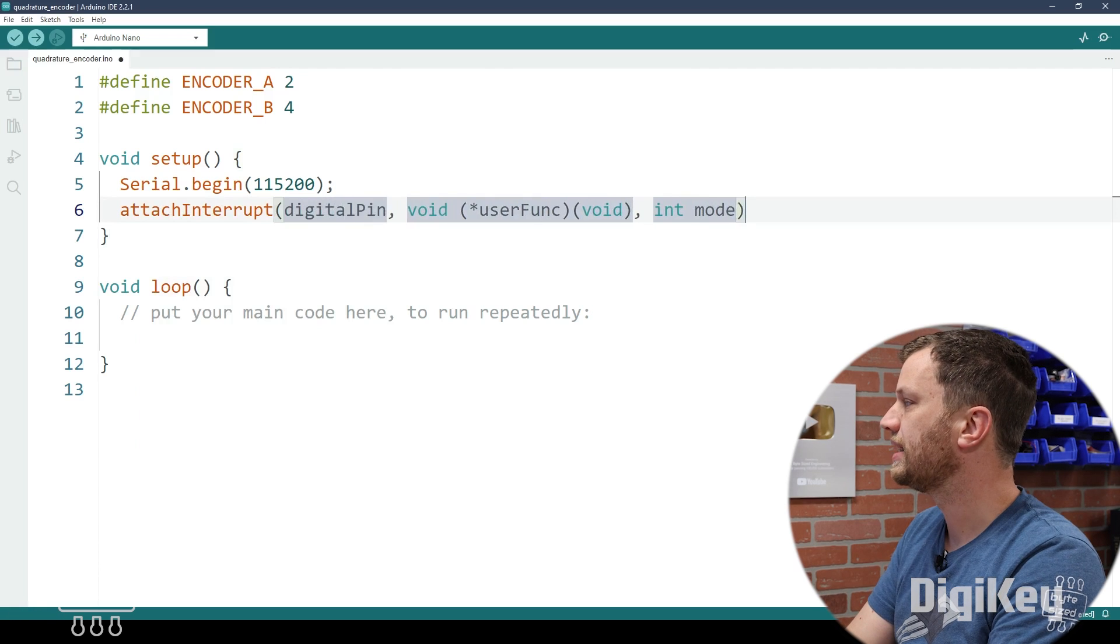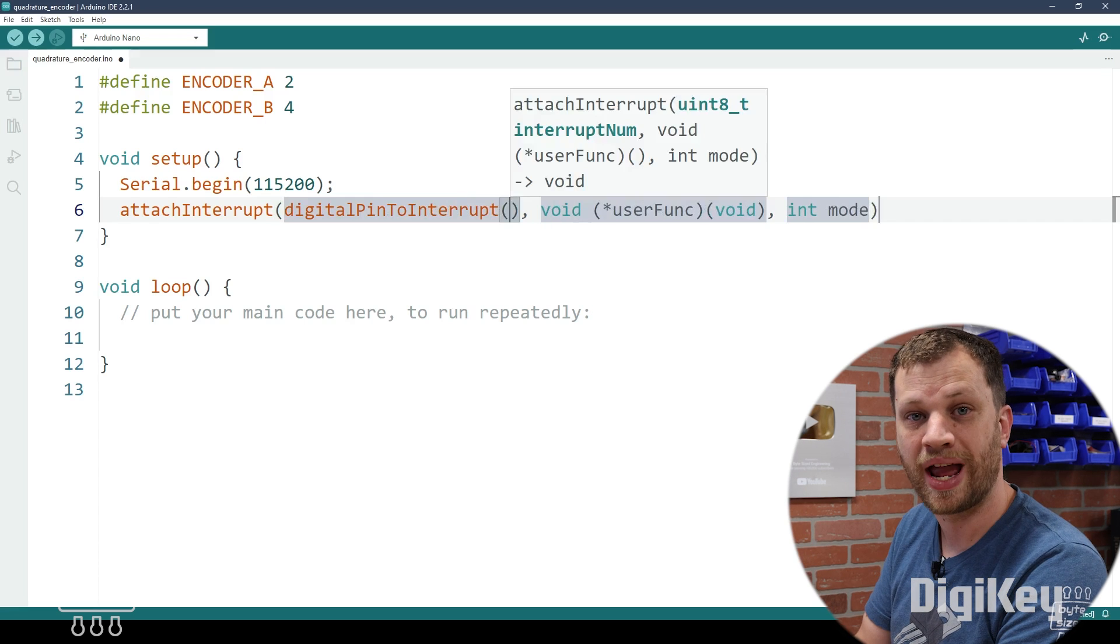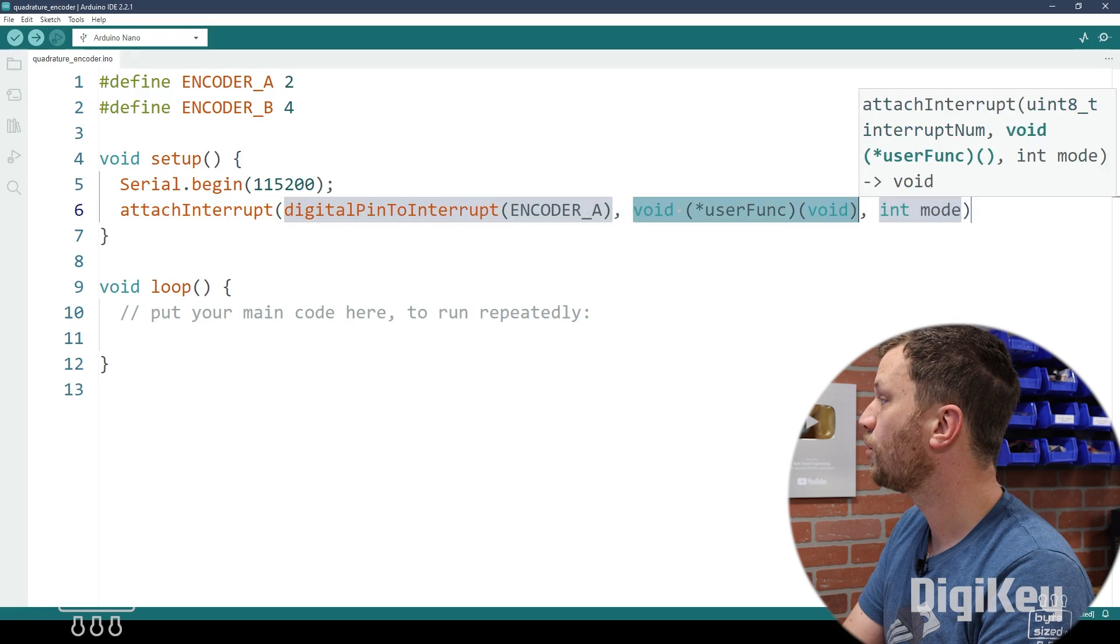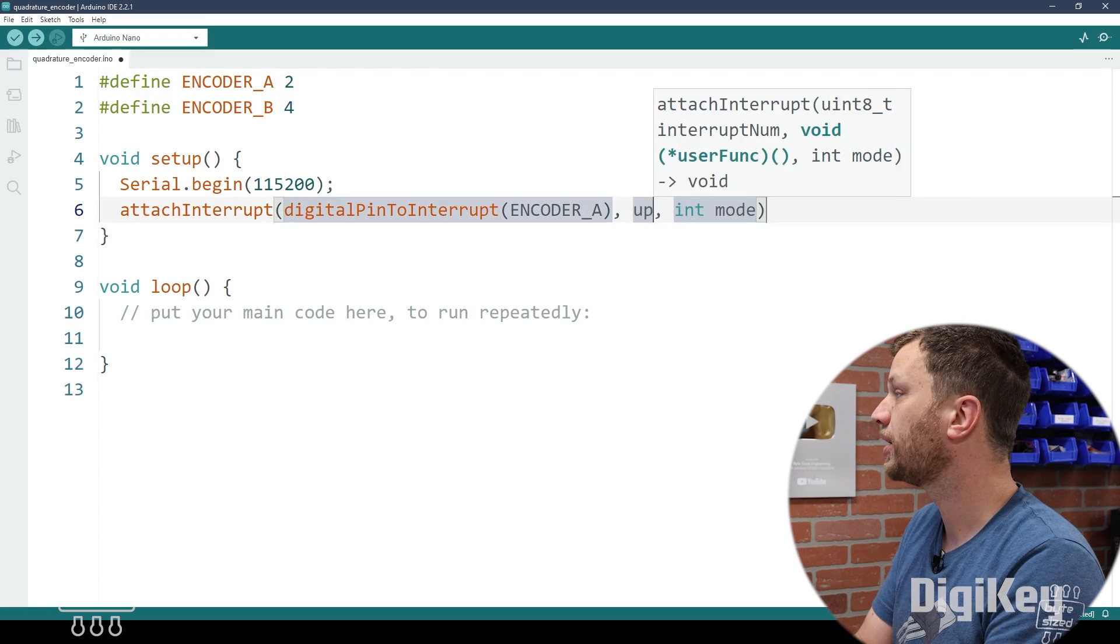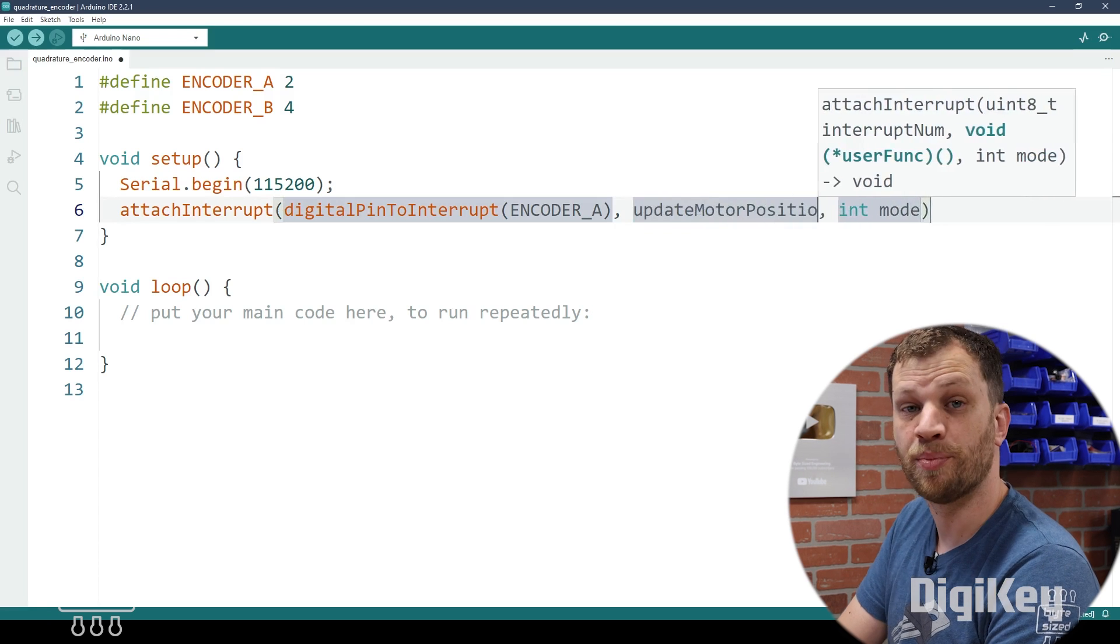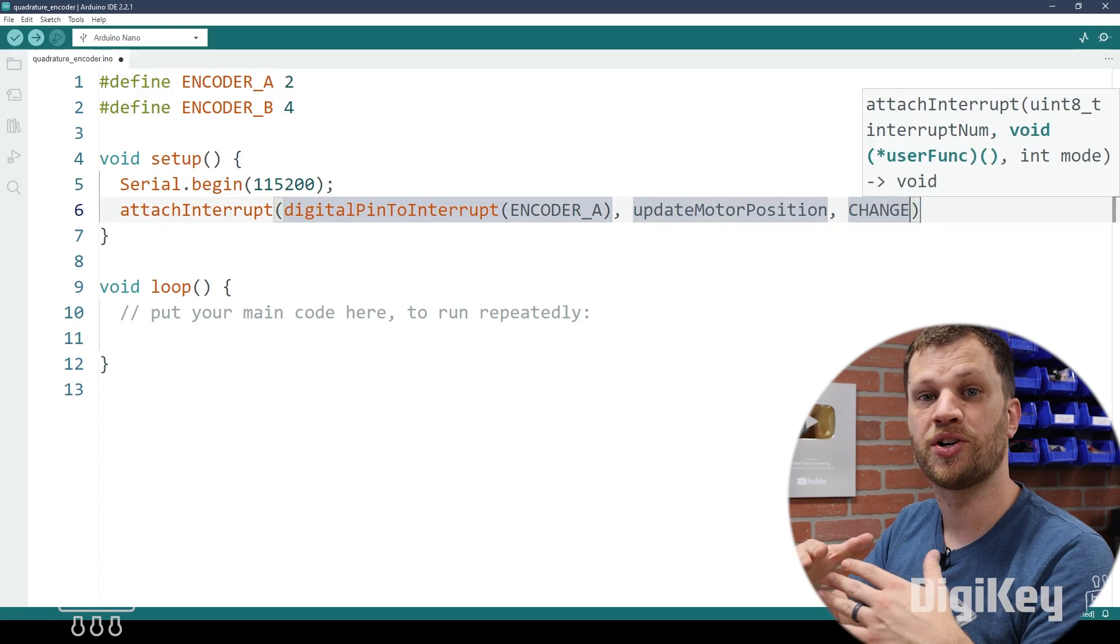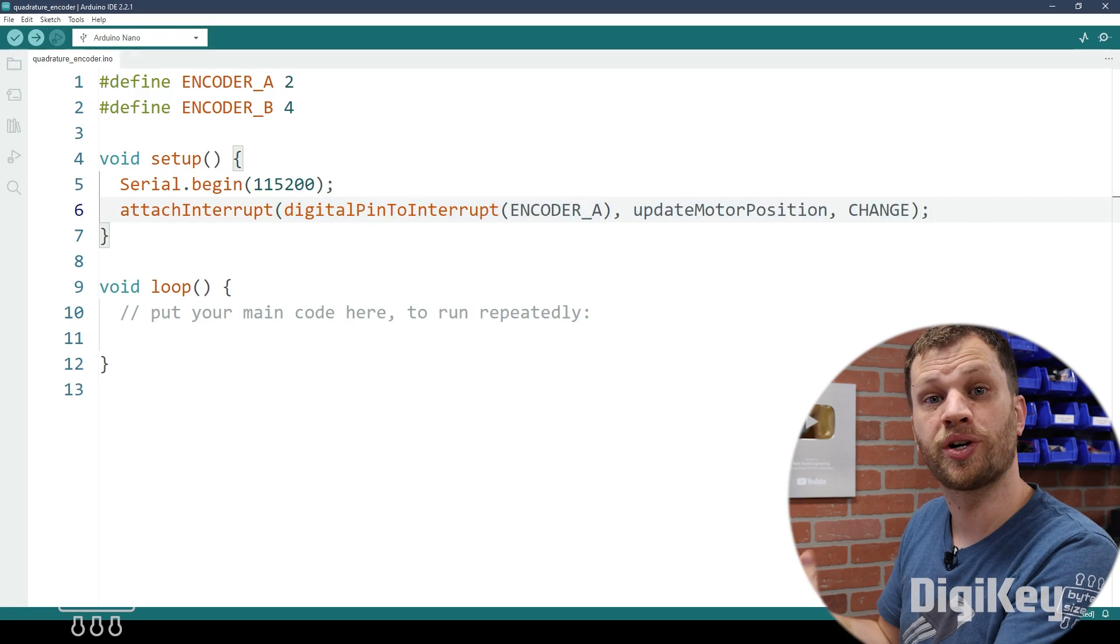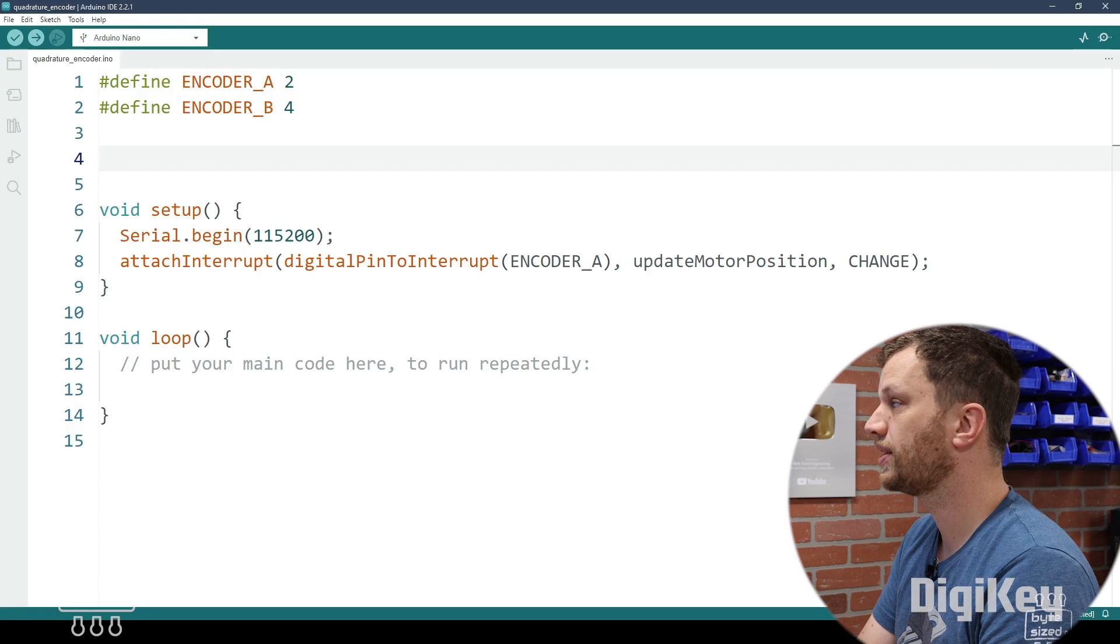Then I'm going to set up my interrupt service routine. Then I'm going to use the digital pin to interrupt function and pass in encoder A as the argument so that it converts that pin number to the right interrupt number. For the function, I'm going to type in a function name that I haven't created yet, but I'm going to call it update motor position. And then the mode is going to be changed. And that means that anytime there is a change in state, that means a rising edge or a falling edge, it's going to trigger this interrupt.